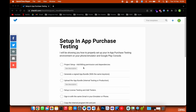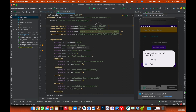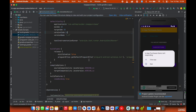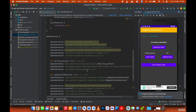Add the billing permission and dependencies. Go to your manifest file and add the billing permission, then go to your build.gradle file and add the billing dependencies. Once you are done with that, we'll move to the next step.